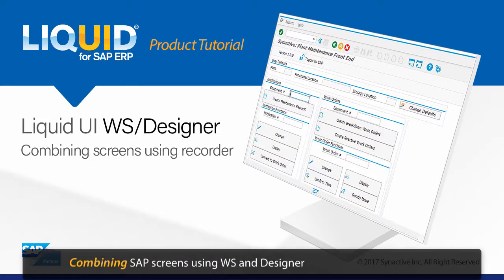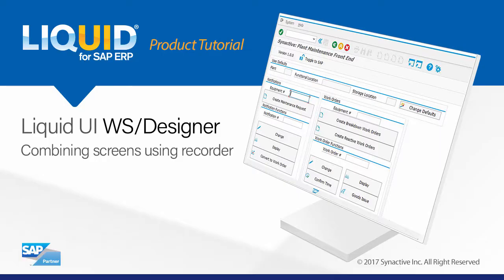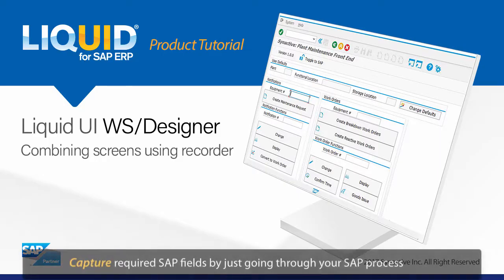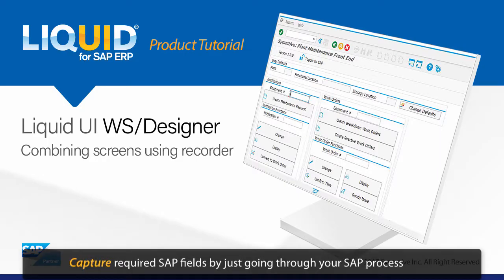This video will walk you through combining SAP screens using WS in combination with Designer's Recorder feature. The Recorder feature helps you capture required SAP fields by just going through your SAP process.